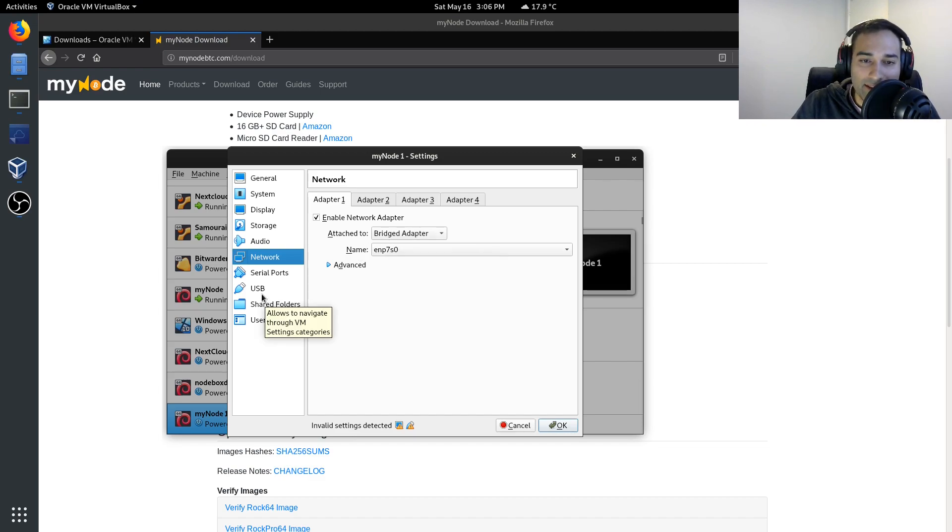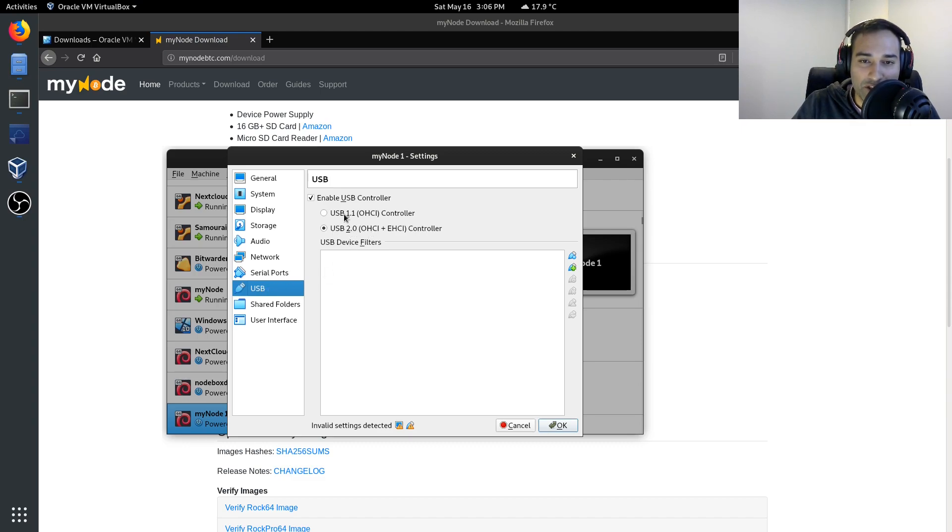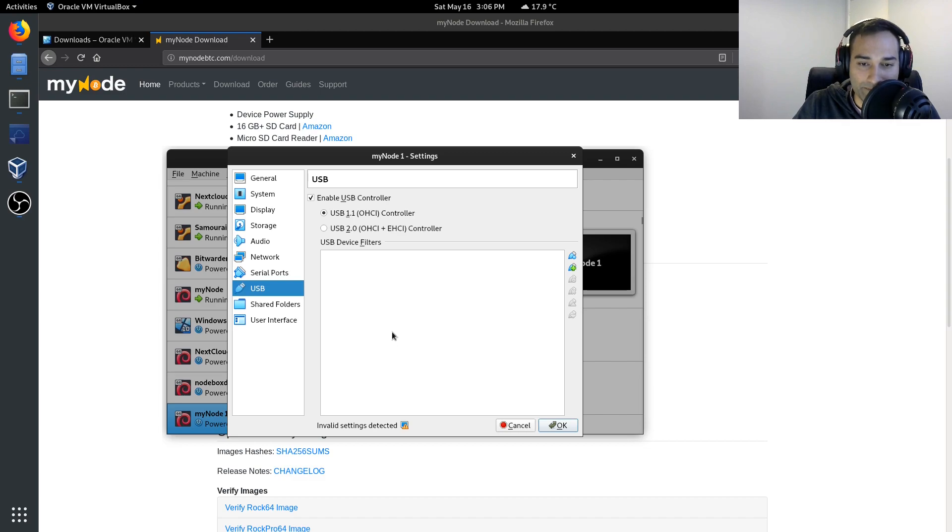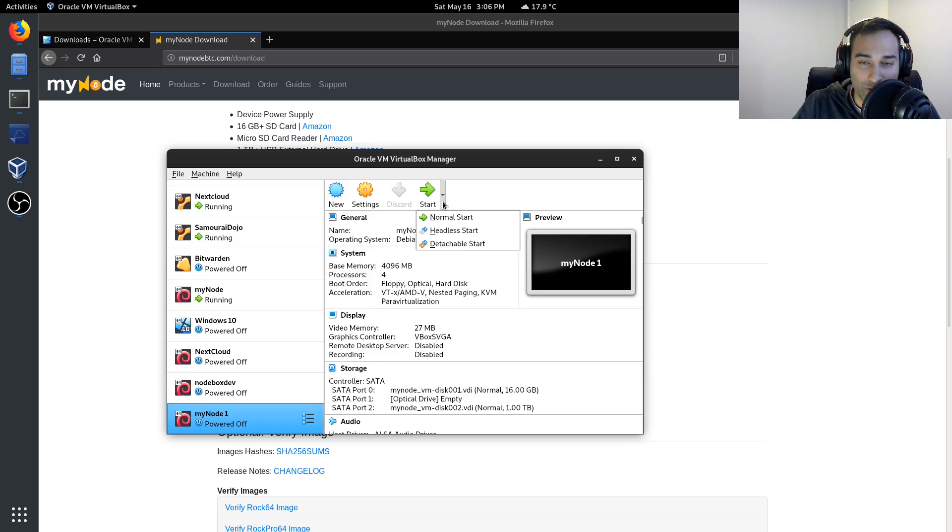The other thing that you will need to change is these USB ports. So what I would recommend is instead of USB 2 is just change that to USB 1.1. And then click OK. Now you can start the virtual machine. So we'll just give it a start.